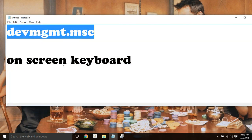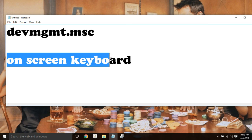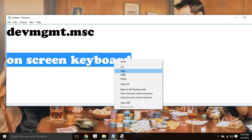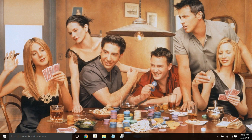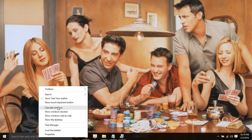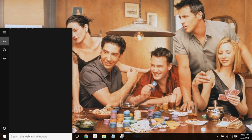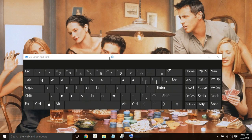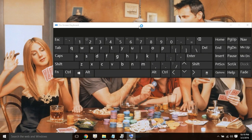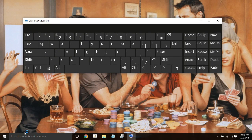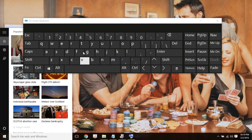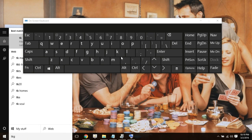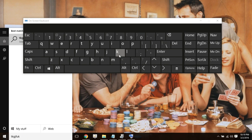Just copy the words 'on-screen keyboard' from the description — I will keep it in the description. Copy it, paste it in search, and it will open the on-screen keyboard. The on-screen keyboard will be a temporary fix for a keyboard that is not working.